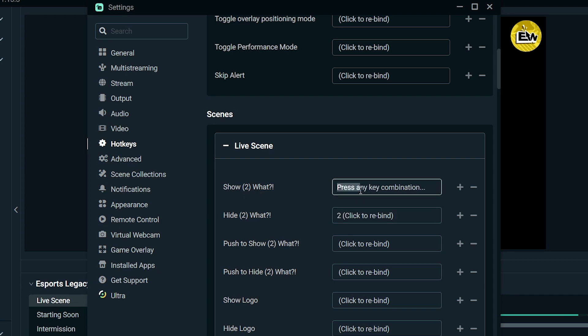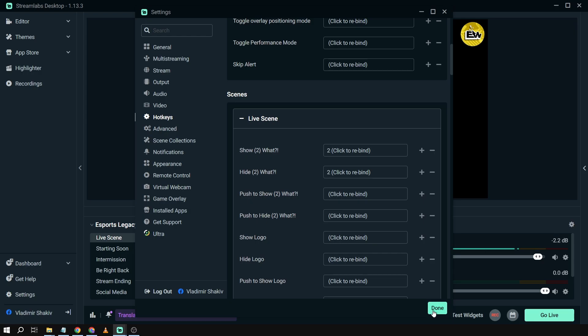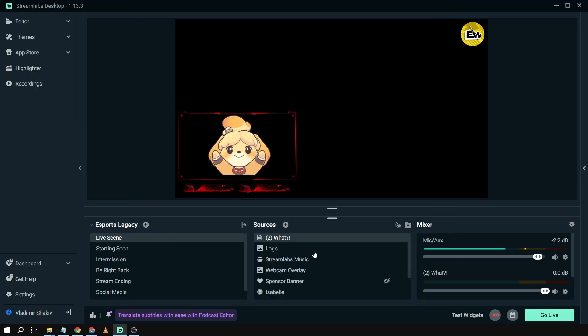go. So I'm going to use 2 in order to hide it, and I'm going to use 2 as well in order to show it. Okay, once it's done I'm going to click done and then we're just going to